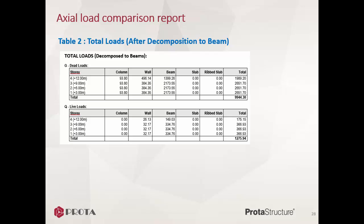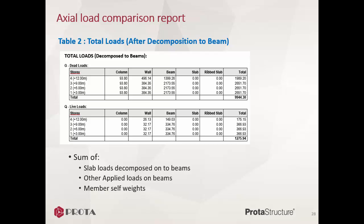Table 2 is the total loads after slab load decomposition to beam. It is the sum of slab loads decomposed onto beams, other applied loads on beams, and member self-weights. The slabs values are all zero in this table, as the slab loads are calculated onto the supporting beams. Some of the slab loads are also calculated to the walls, as the walls are also supporting some slabs.